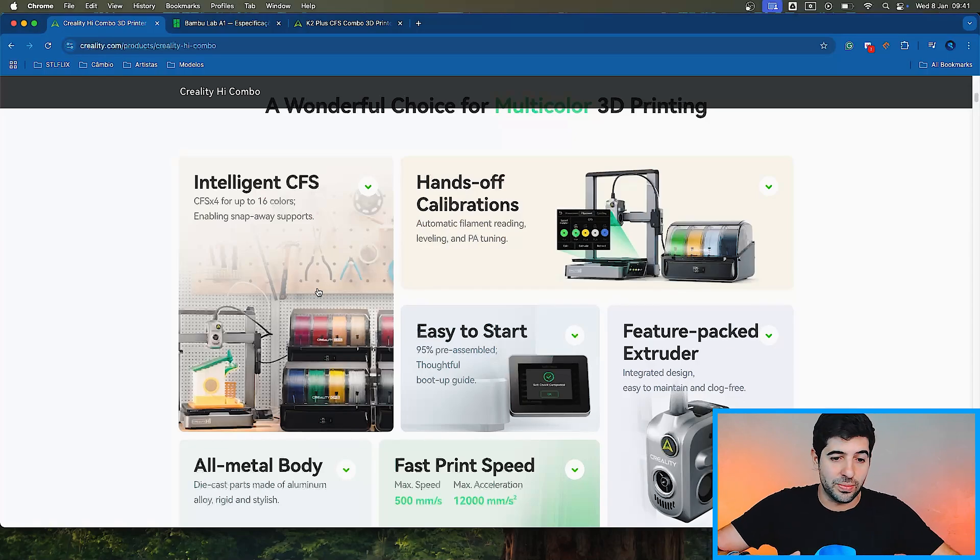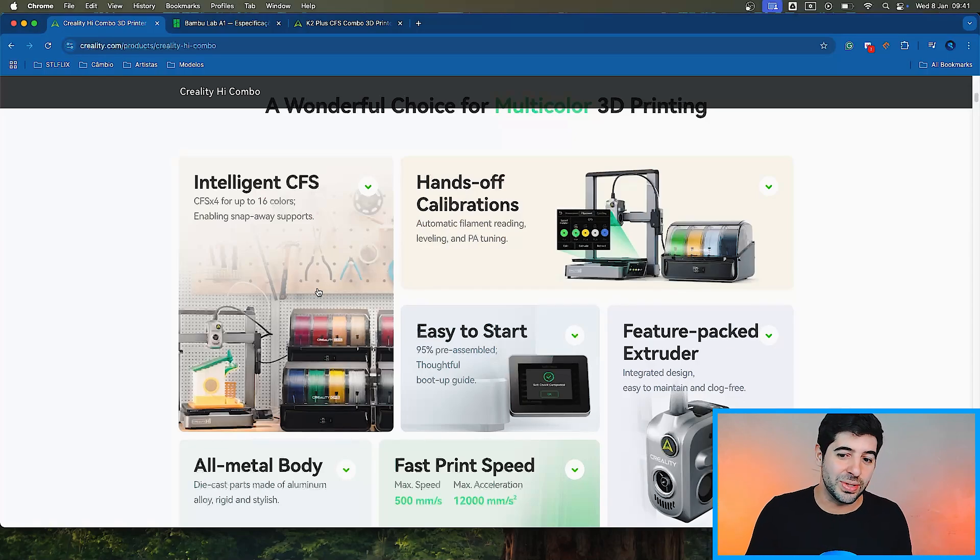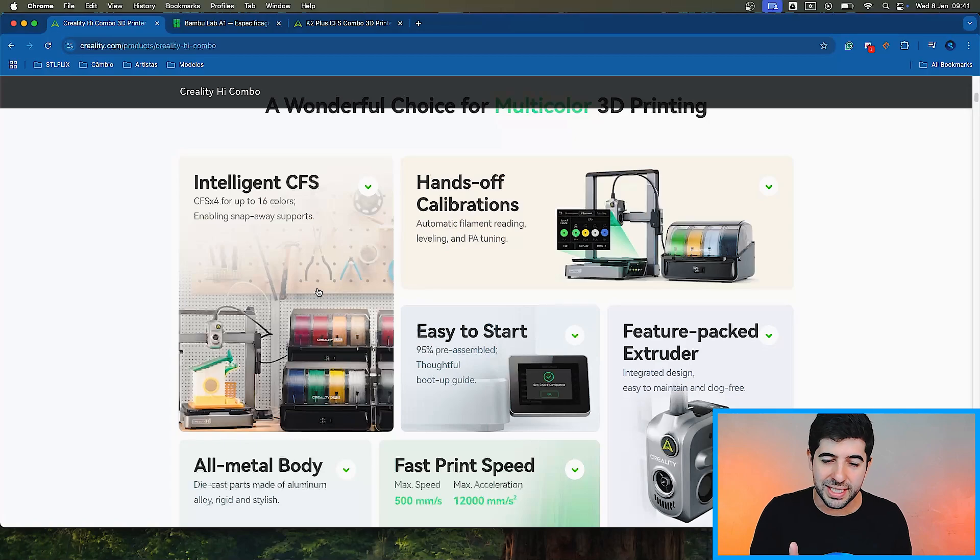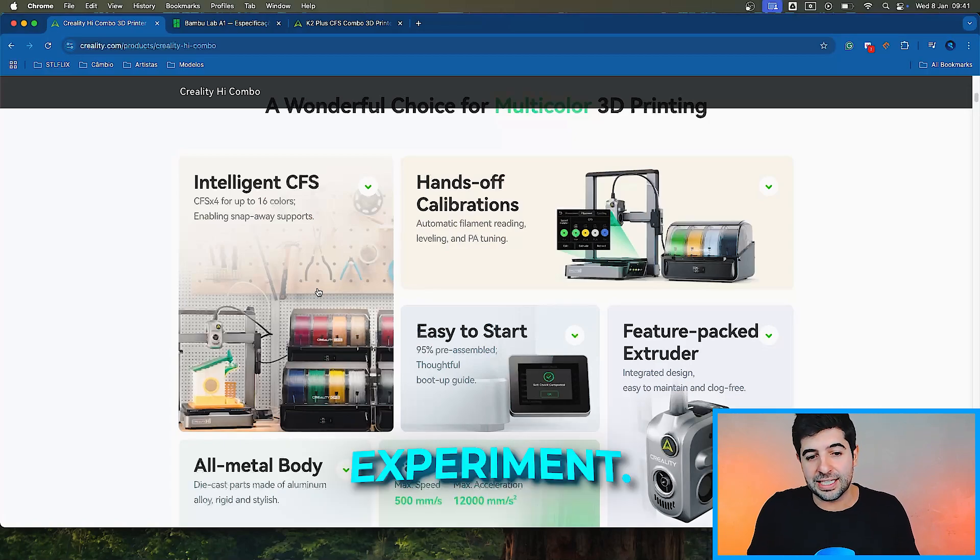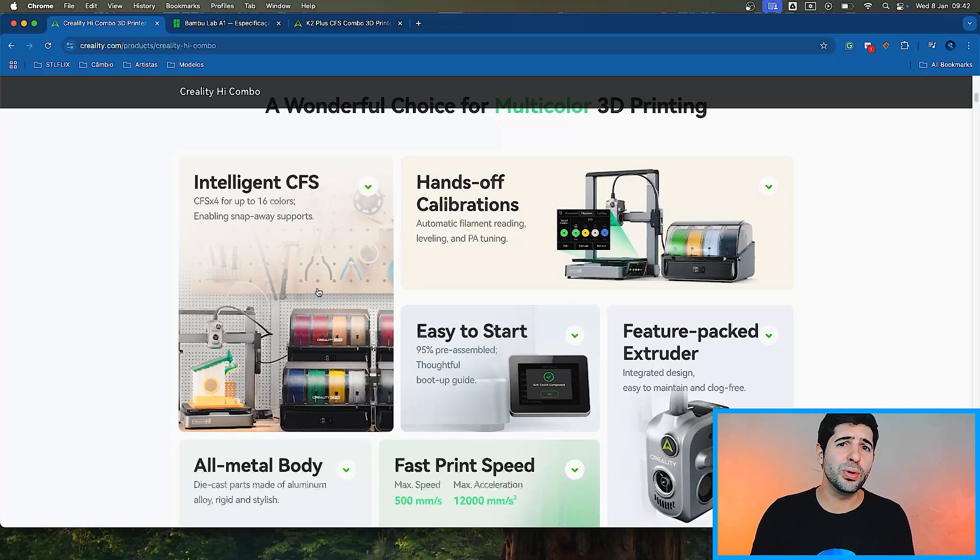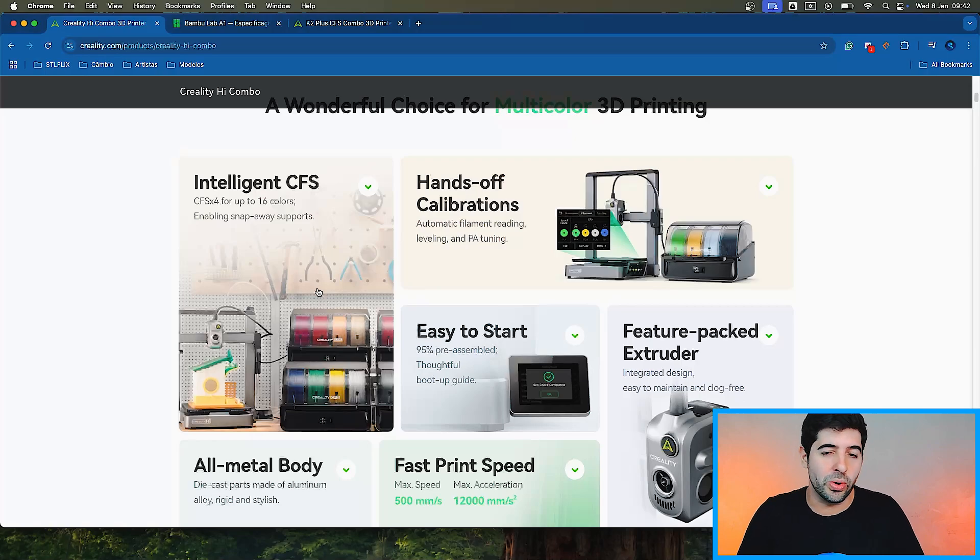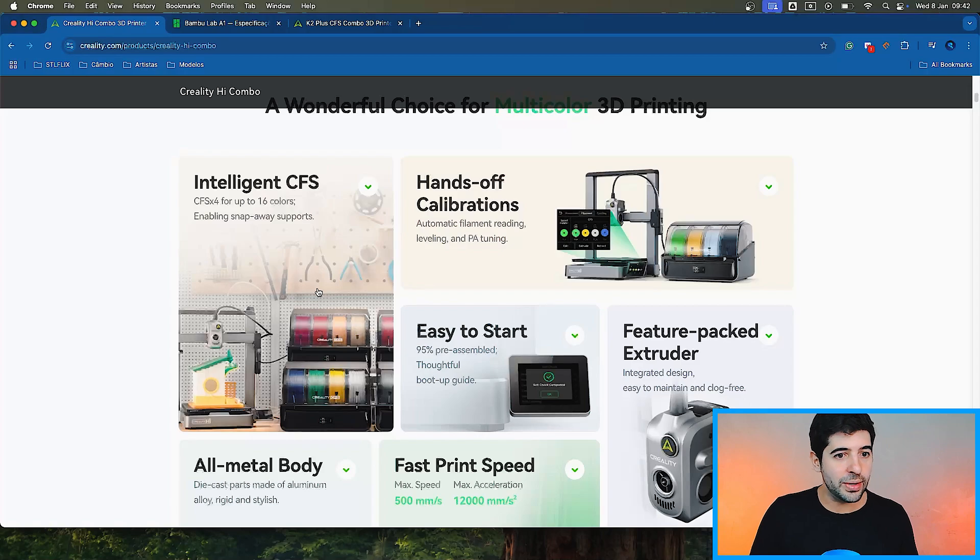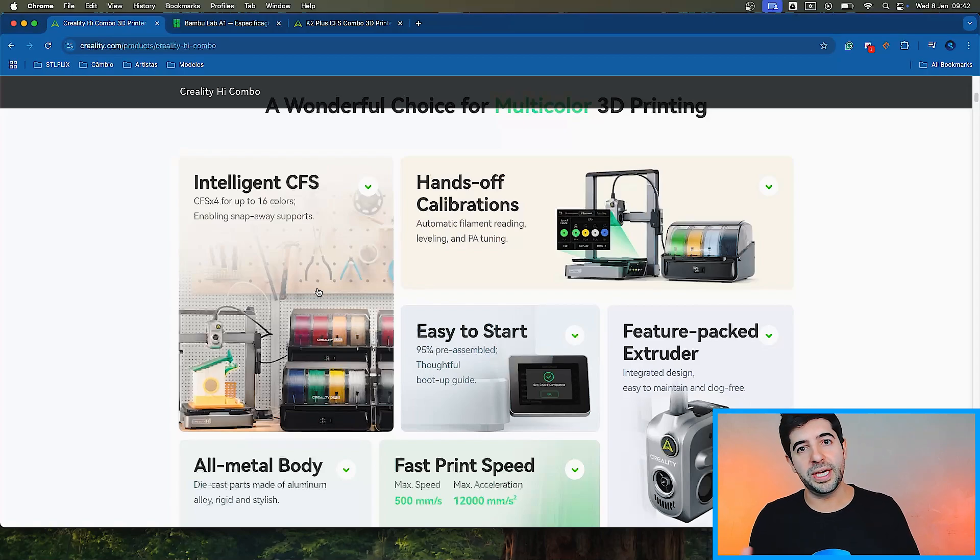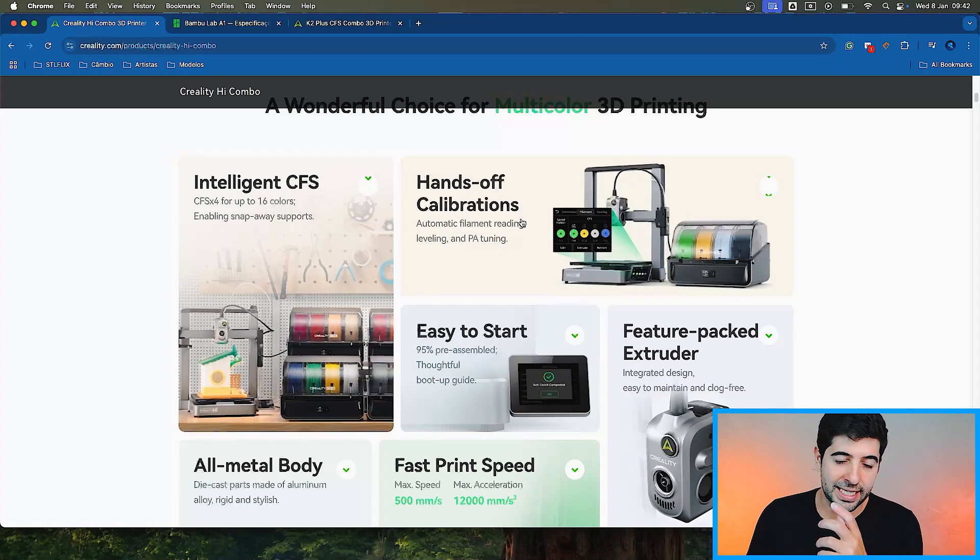To print something with 16 colors takes a while. We did that only once in STL Flix and it took very long time, but it was a nice experiment. It does allow you to make some really cool projects if you're not worried about time or the amount of money you're spending on all of that. So it's a new feature that we haven't seen before. Whether you would use it or not, I'm not sure.